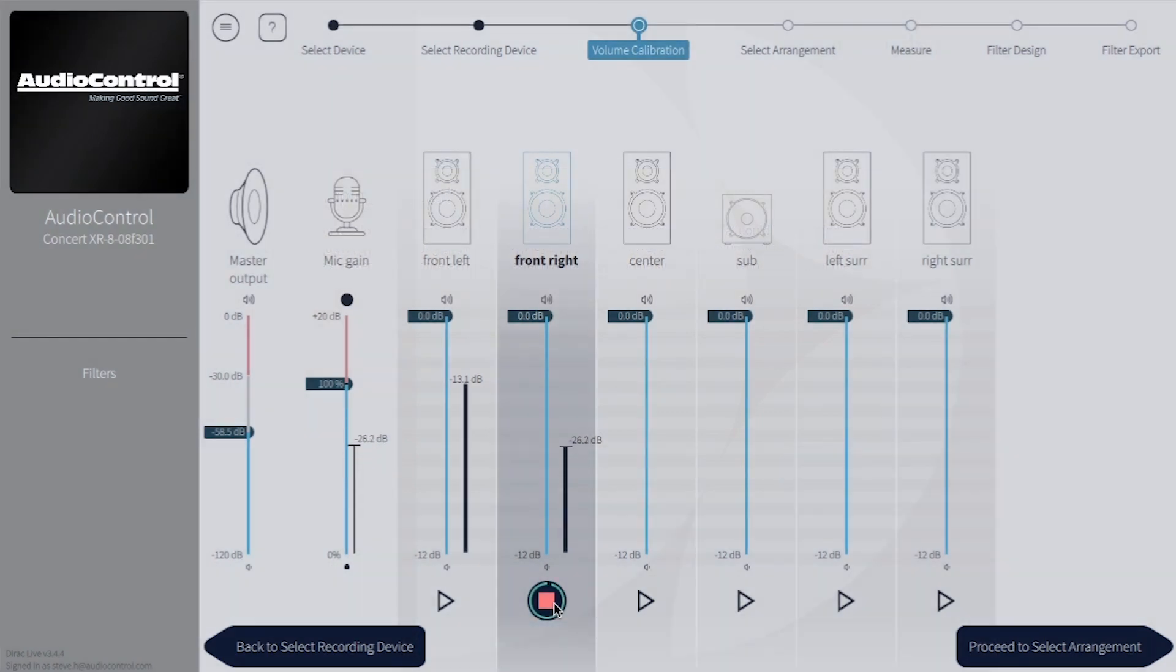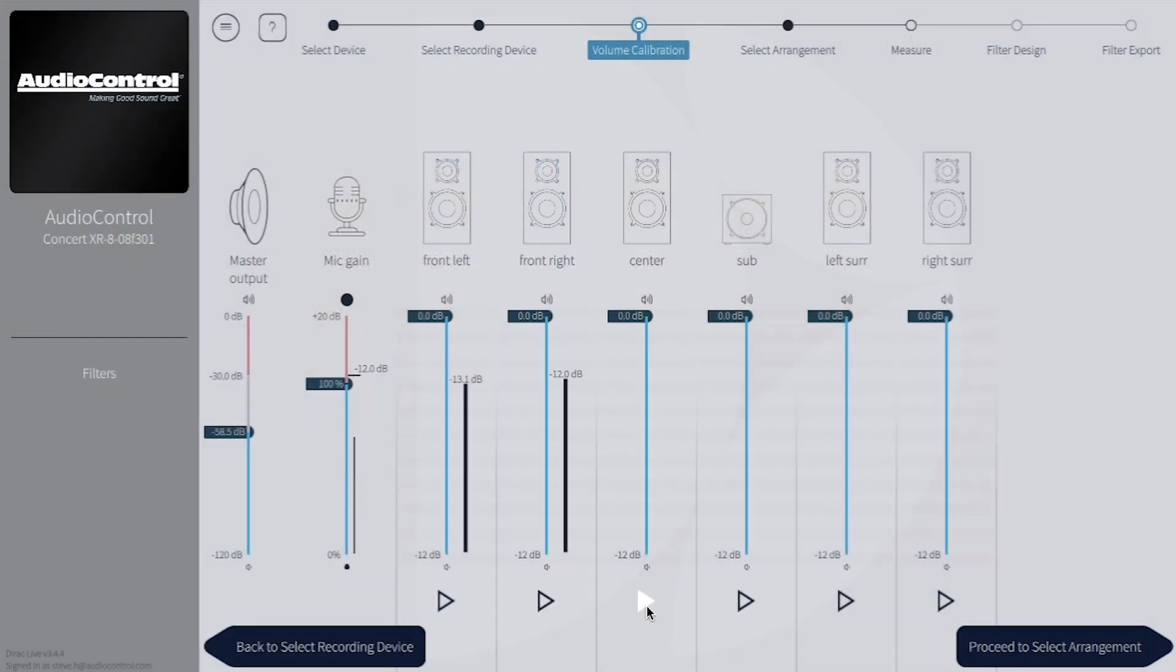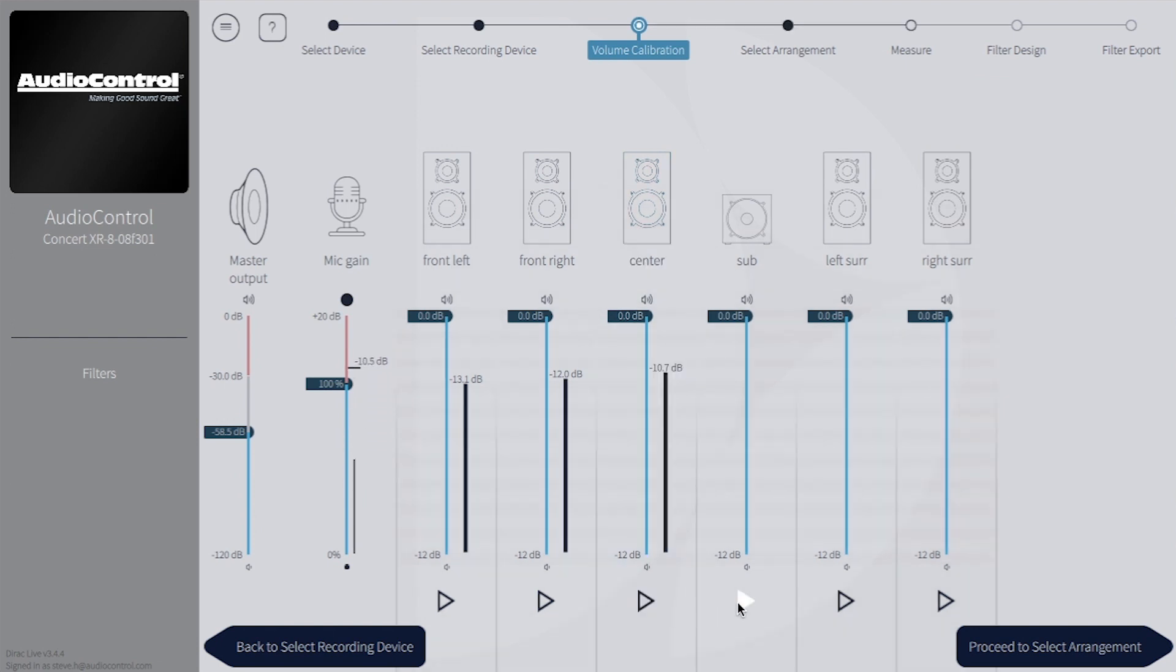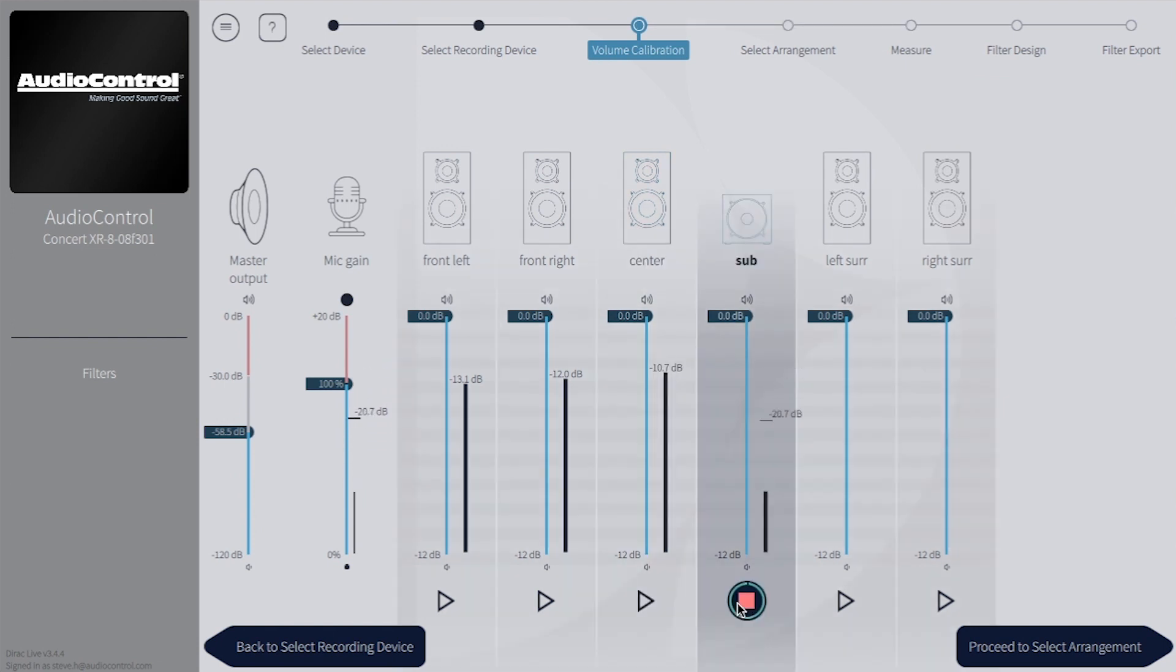If you have to go back to the volume calibration page, play one of the test tones to make sure the mic can still hear that speaker. Then go back to the measurement page and continue your measurements.